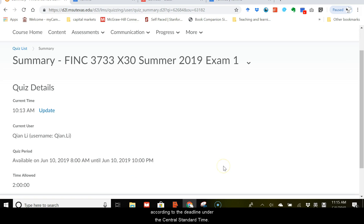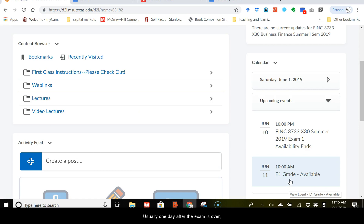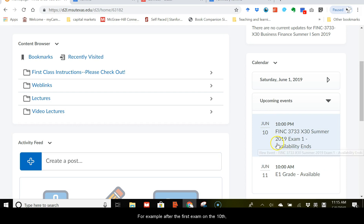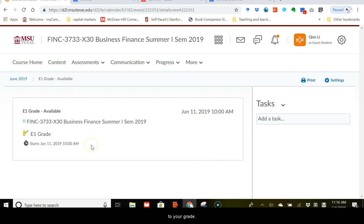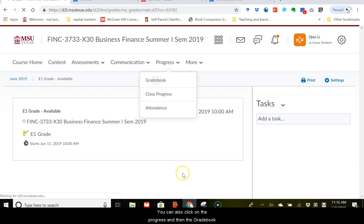Usually, one day after the exam is over, the grade will be available on D2L. For example, after the first exam on the 10th, by June 11th, 10 a.m., the grade will be available. Then you can just click on the link here, and it will take you to your grade. You can also click on the progress and then the grade book, and check your grade from there.